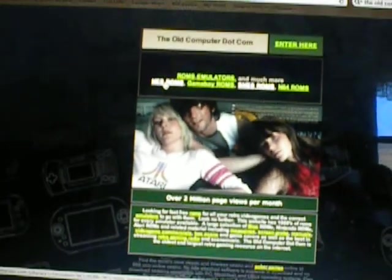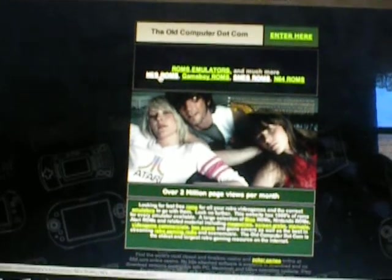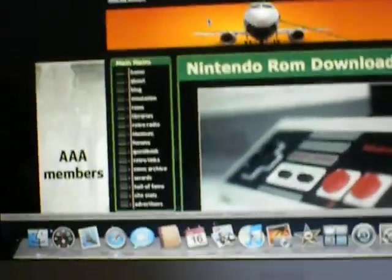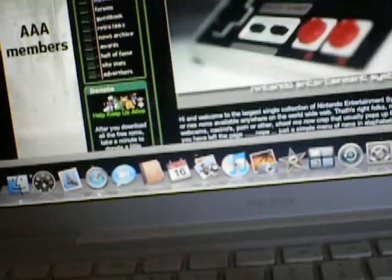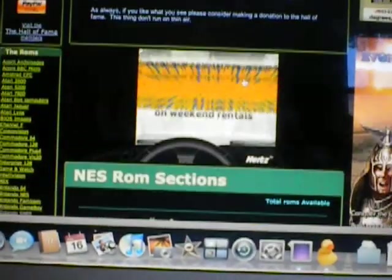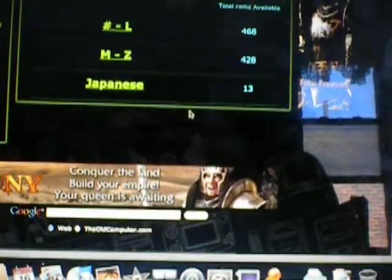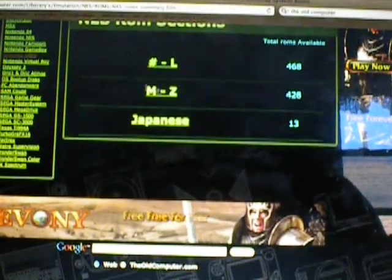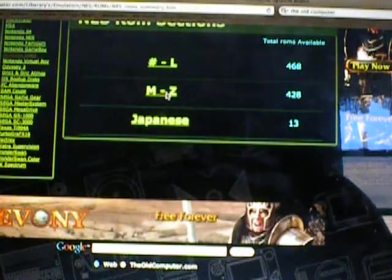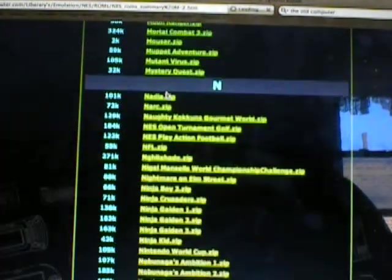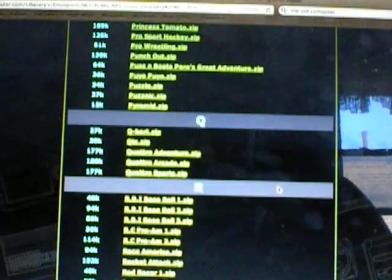As you see here I have NES emulator right there, NES ROMs. Scroll down. If you're using the NES emulator then that'll be easy. I'm showing you right now.